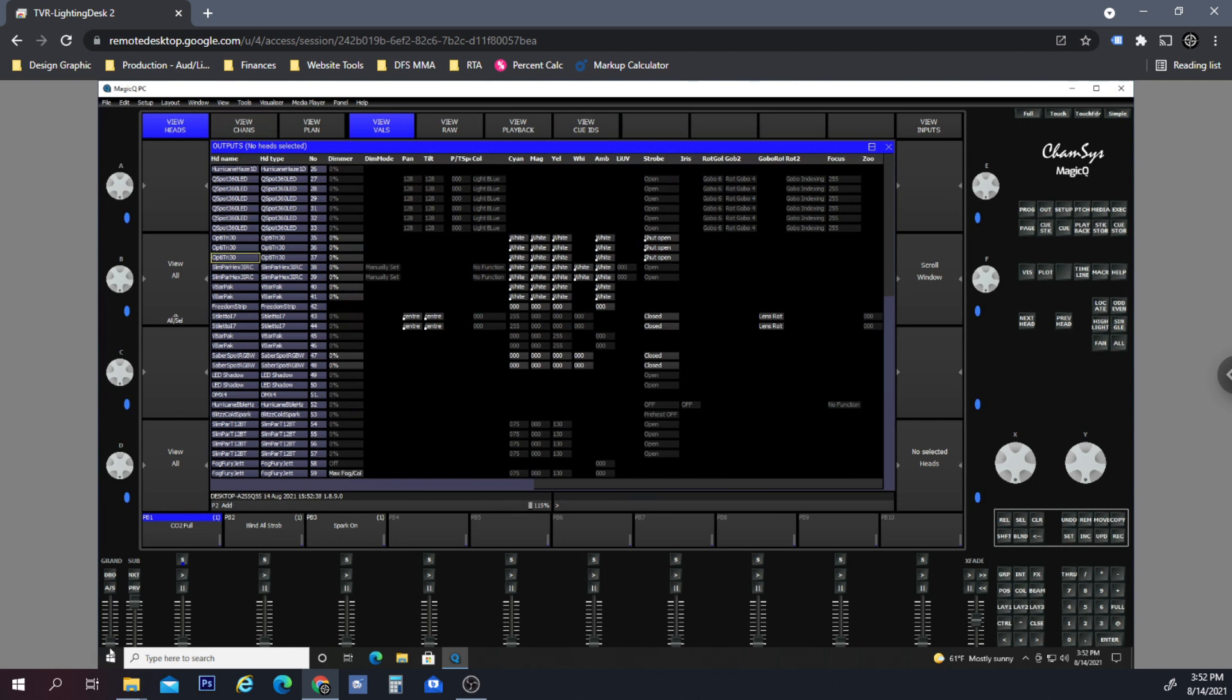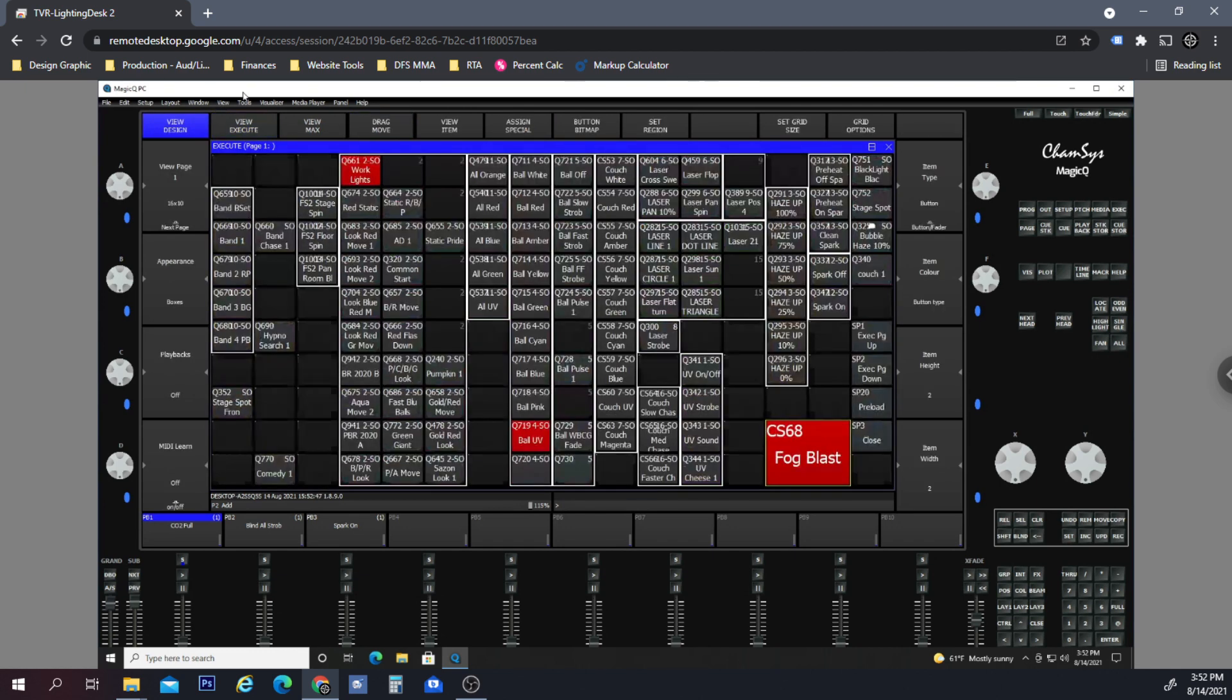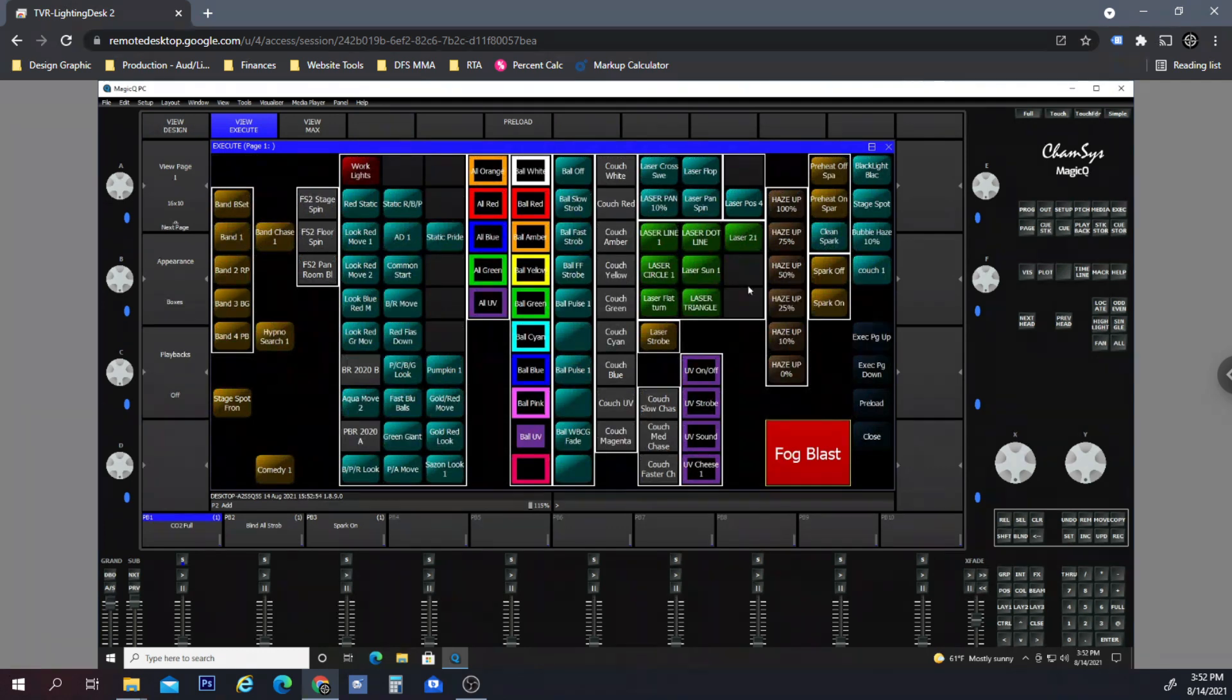And I believe we already did that for the CO2 cannon, so we are all good there. Anyway, that was... well, I need to turn this back to a flash button. Let's put this on flash, button flash, view execute.